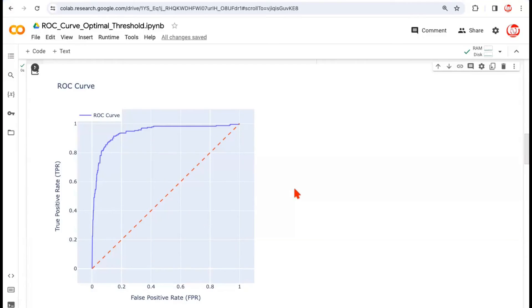You can see the area under the curve looks quite decent because it is way above the random classifier — the dashed line. So this looks like a decent model. That's pretty much about the ROC curve. We'll need it further when we solve classification problems. Hope you now have clarity on why the ROC curve is needed and what its relevance is. Thank you.